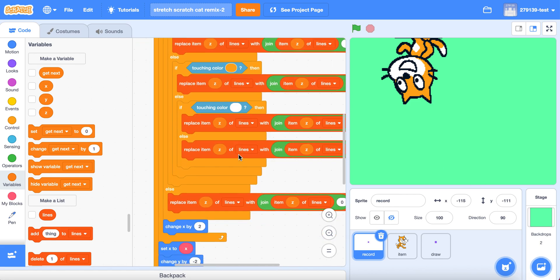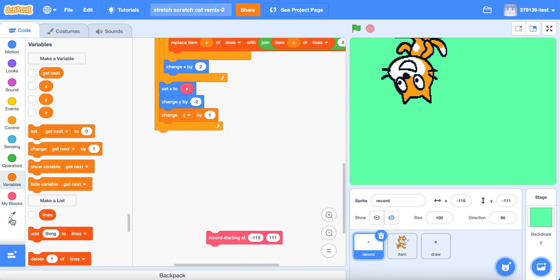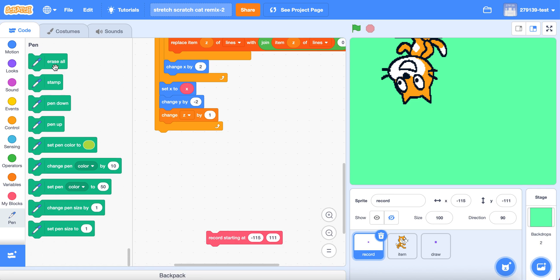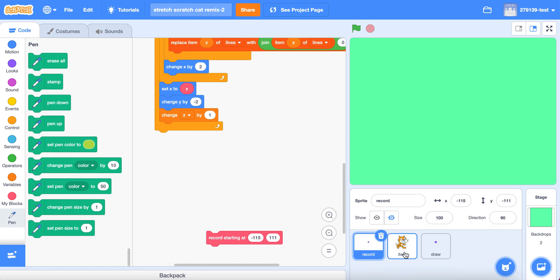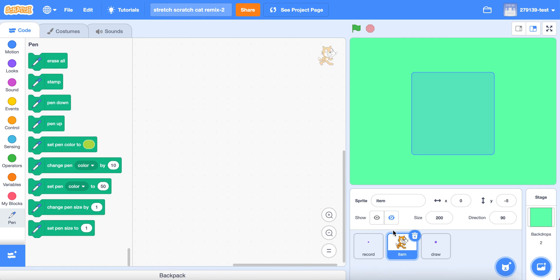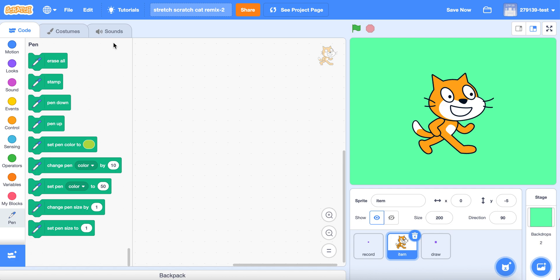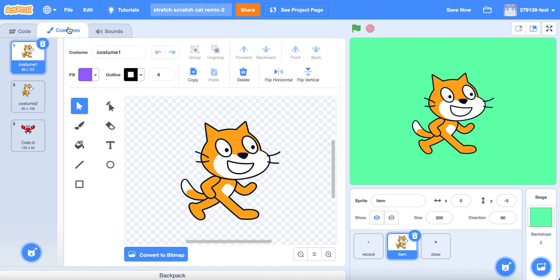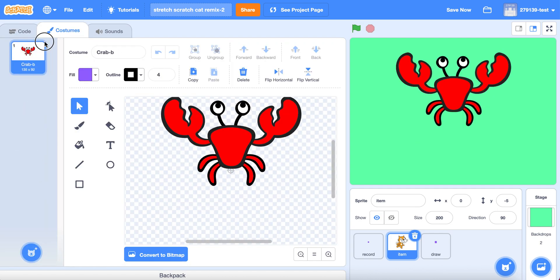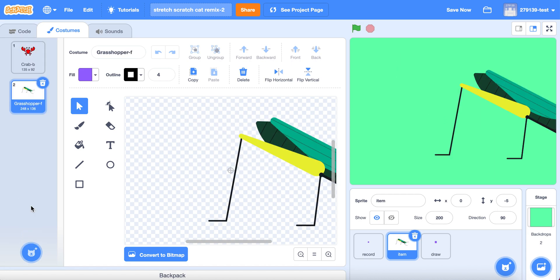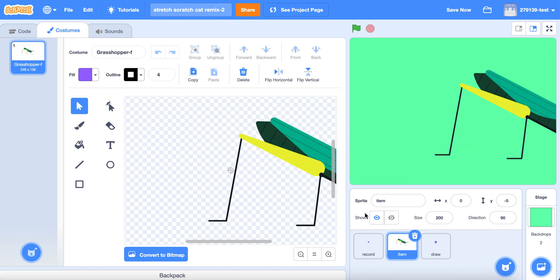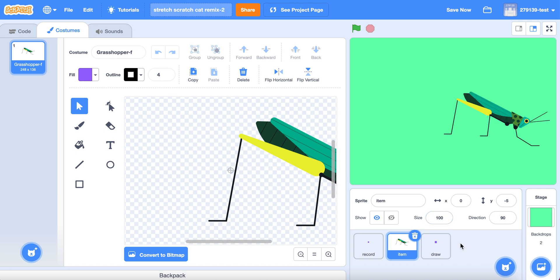So you're going to record your own thing. Go to Pen and click Erase All. Go to Item and click Show. Then go to Costumes and upload a costume that you want. I'm going to click Surprise.